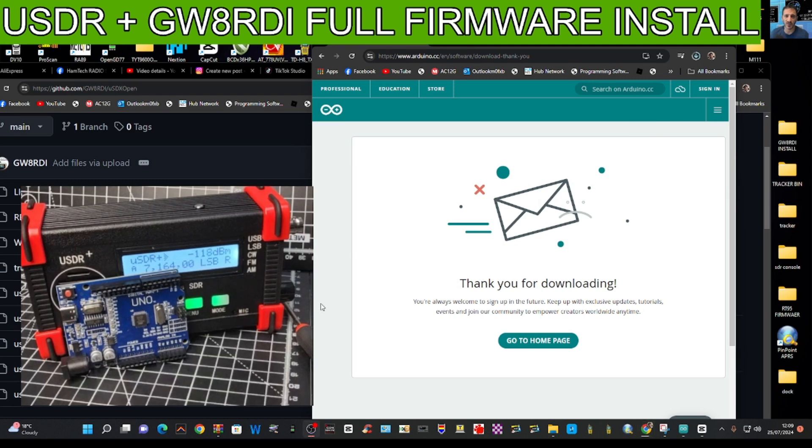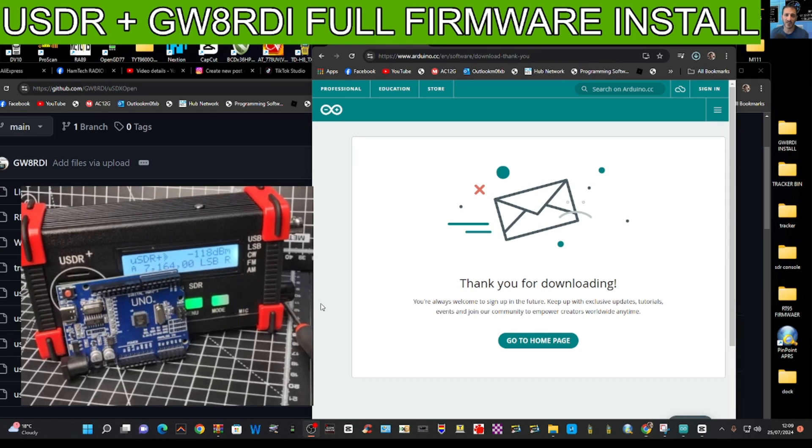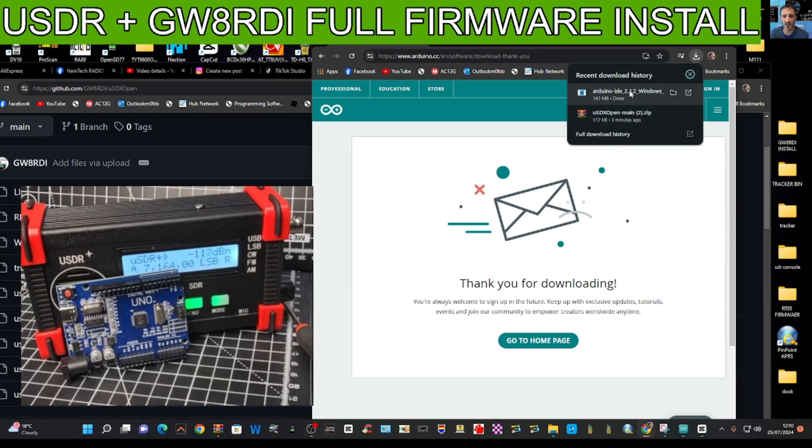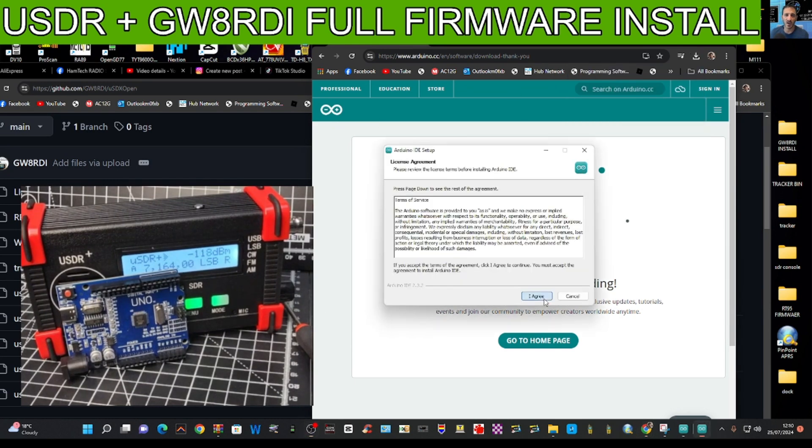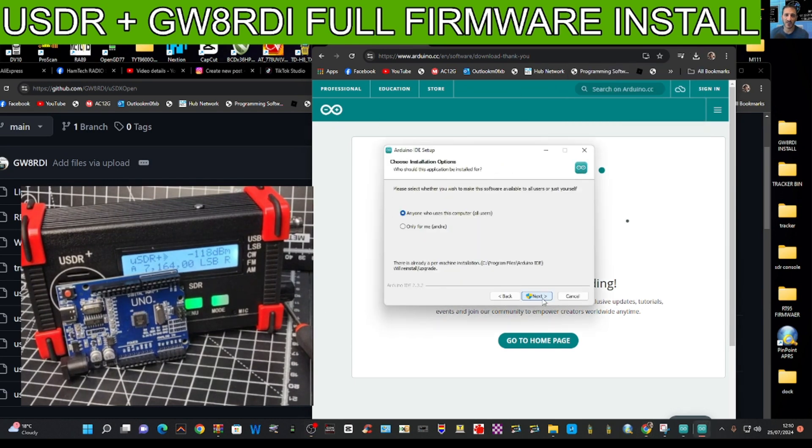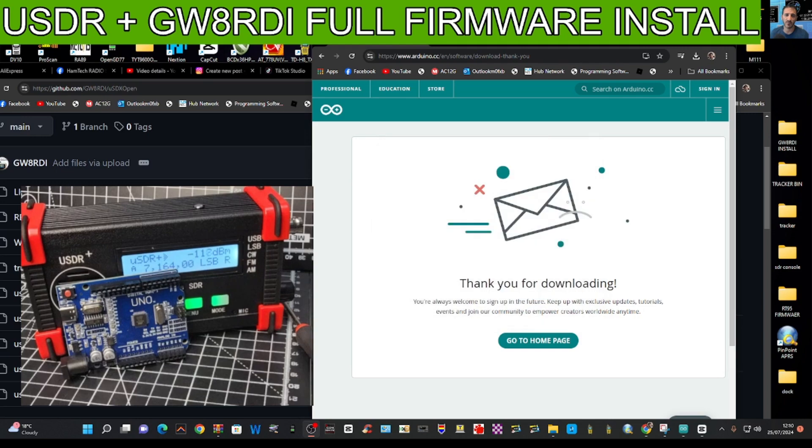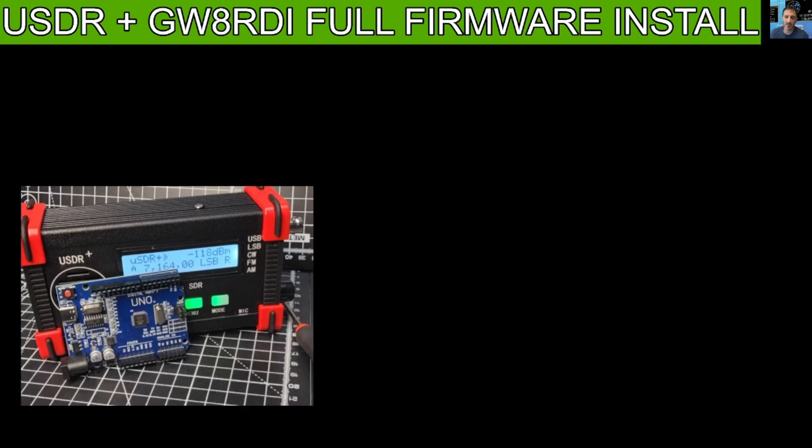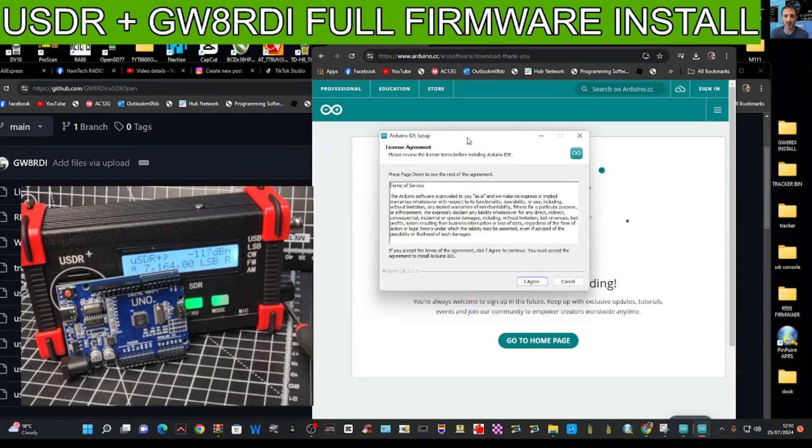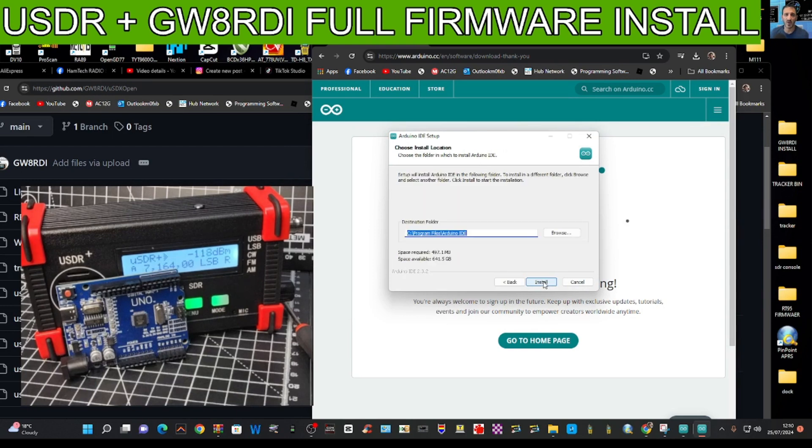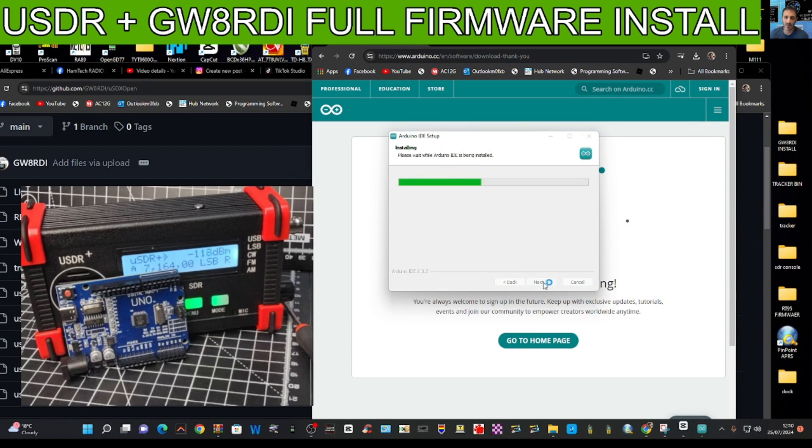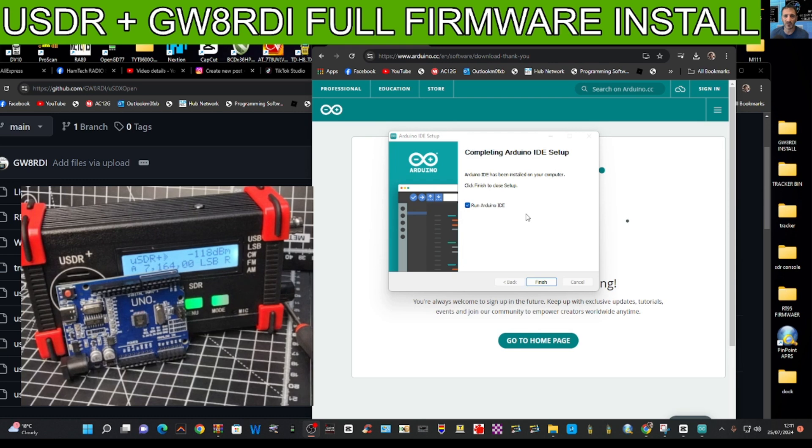When you first load it, it does sort of load up several items. We just click it and run it, just go agree and go next, yes, agreeing to everything. Arduino IDE has been installed on your computer.